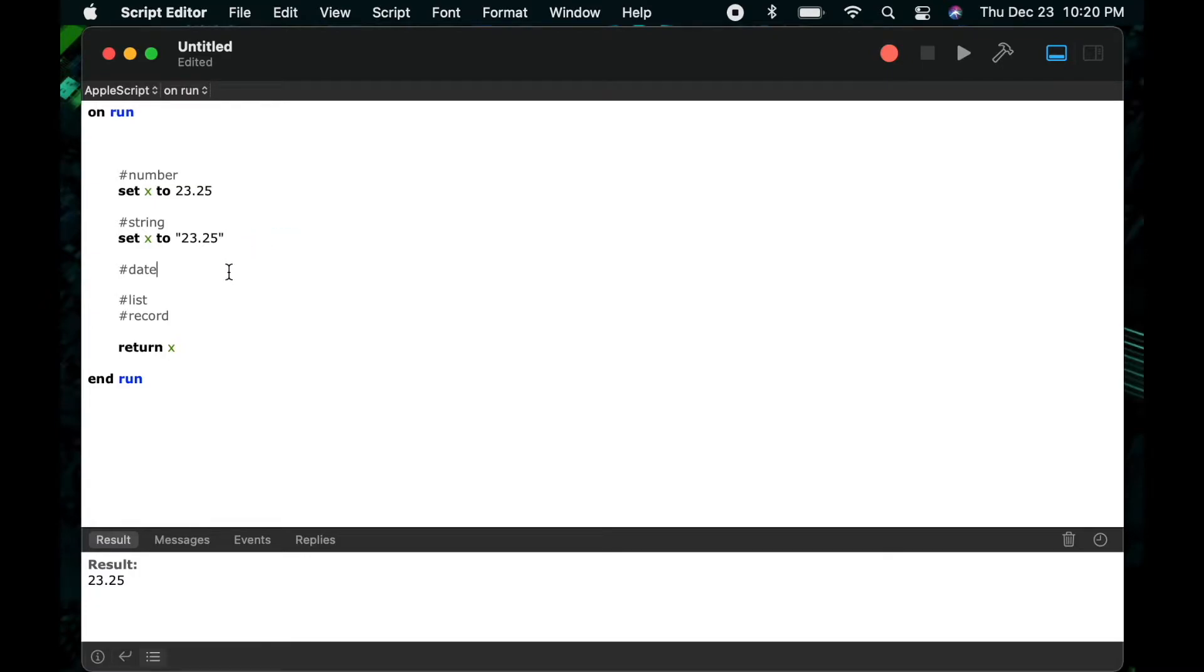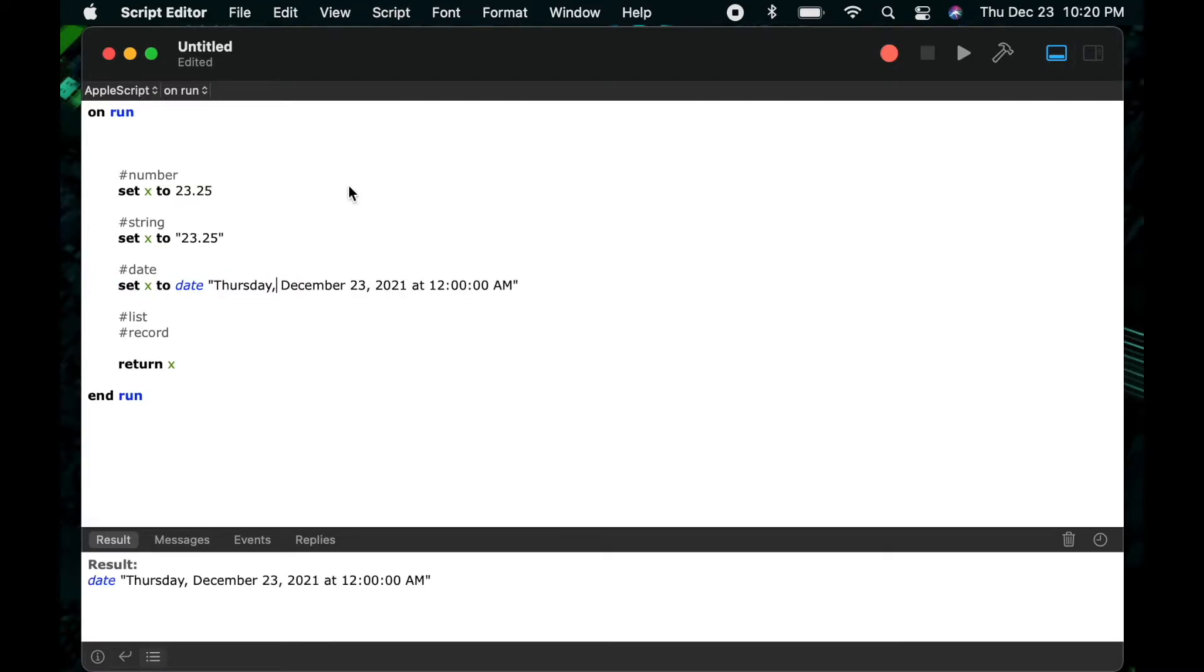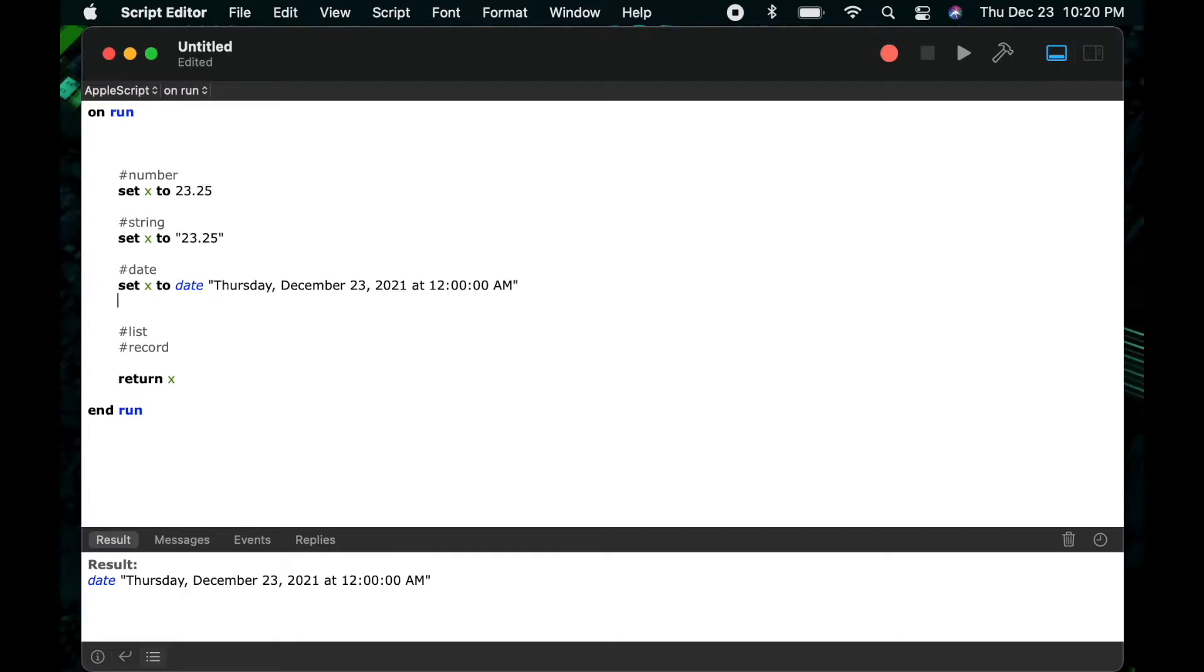Okay, so let's move on to the date data type. So here I'll say set x to and I'm going to add the keyword date in front of a string 12.23.21. And what this will do is this will tell AppleScript that my string is actually a date, and you can see as soon as I compile it, it converts my string back to what looks more like a long form date string. So AppleScript automatically understands because of this date keyword that this is a date that I'm talking about.